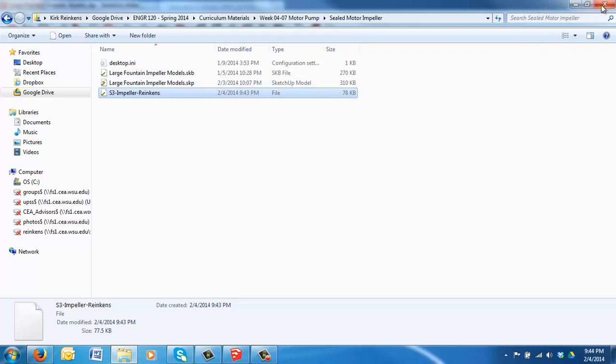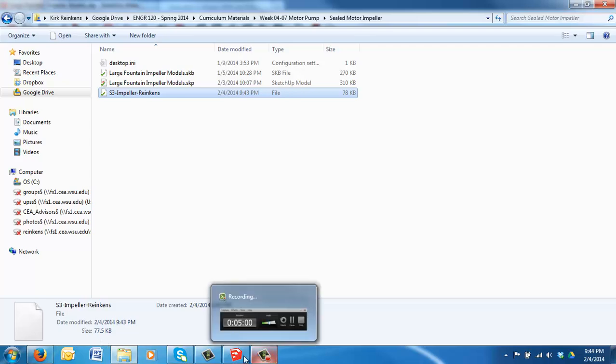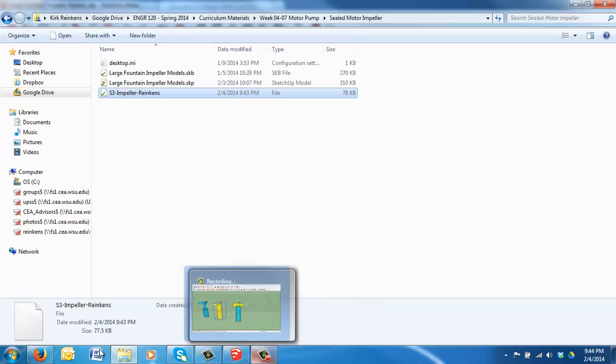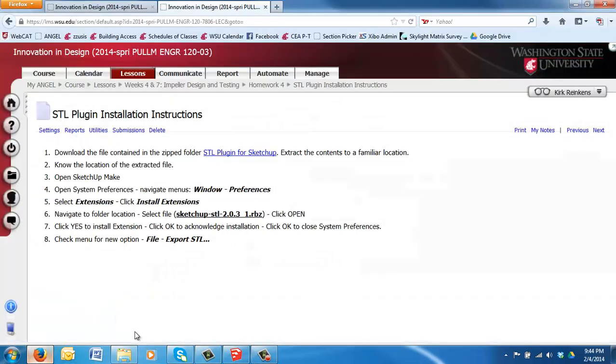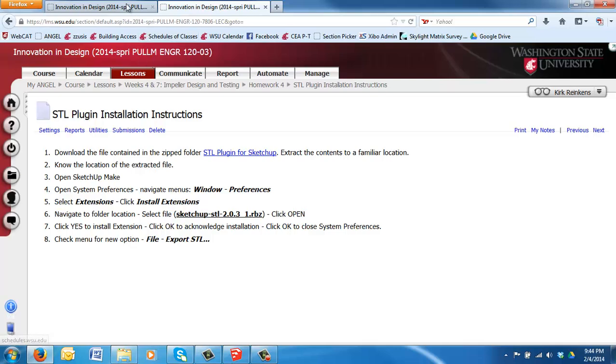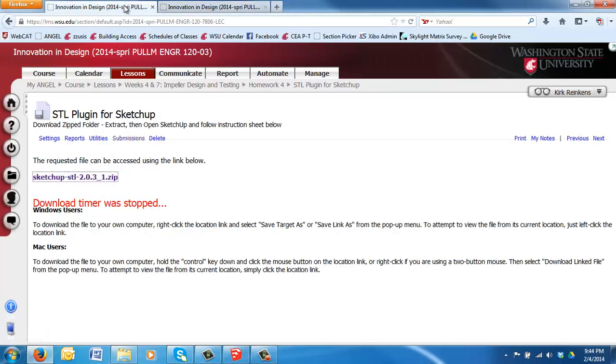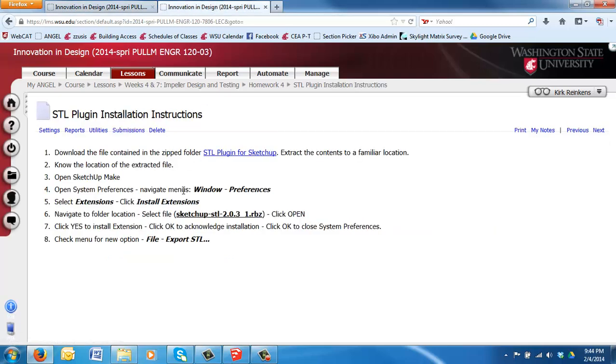So that it can be 3D printed. Alright. Coming back to Angel. I followed the instructions for this plug-in. It will be very similar to yours. This should make it work. Again, the item you're going to download is in a zipped folder that you'll have to extract. That will be the file you reference in these instructions within SketchUp.